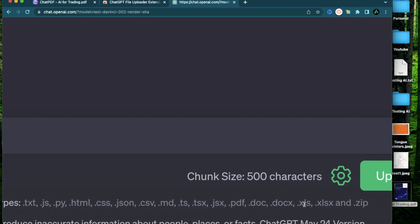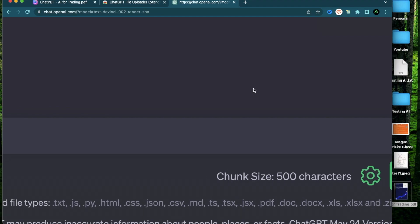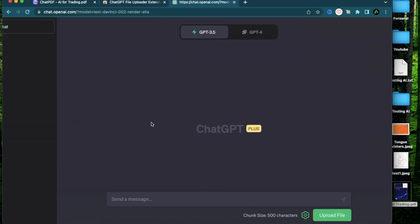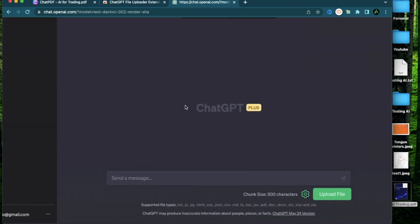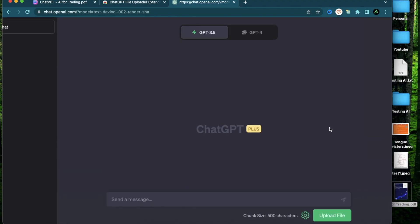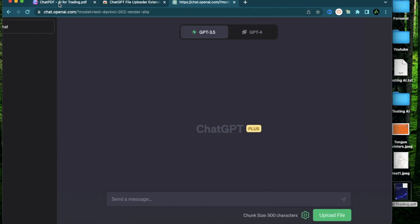Basically you can upload a bunch of different kinds of file formats, and after you're done uploading it you can then go ahead and ask questions just like you did with ChatPDF.